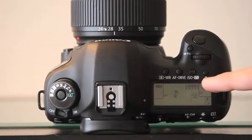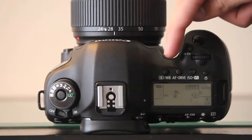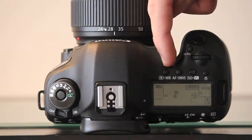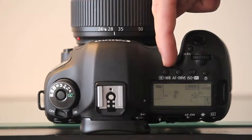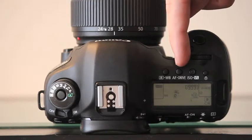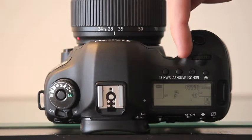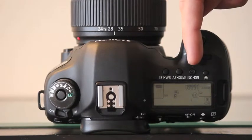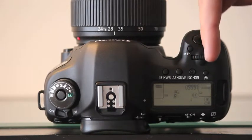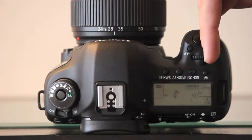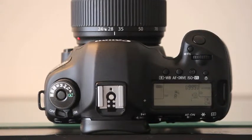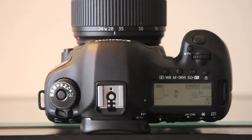On the right, we have the LCD panel. From the left, we have the metering and white balance selection setting. Next, the AF/drive selection setting. Then the ISO speed setting and flash exposure compensation button. And finally, the LCD light panel illumination button for any light exposure scenarios.